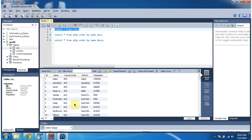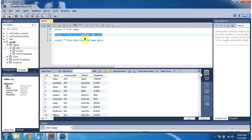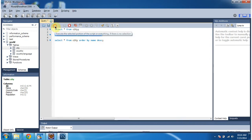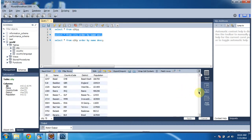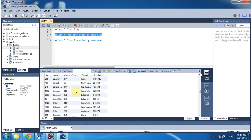Suppose I want to get the records in ascending order of city name, then I have to use the ORDER BY clause. So if I execute this query: select star from city order by name ascending, you can see the result here. It is returning the records in ascending order, starting with A, then B, and so on.